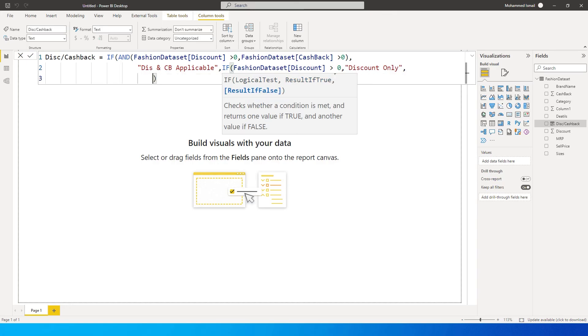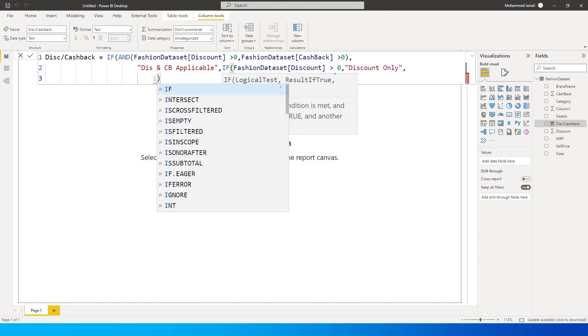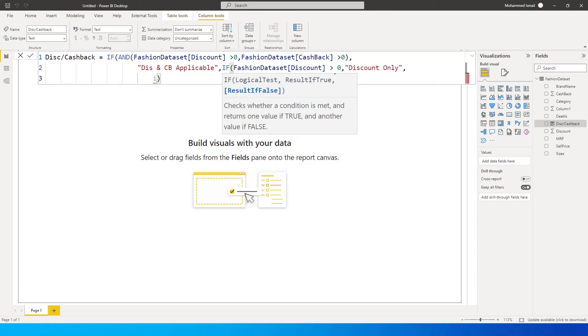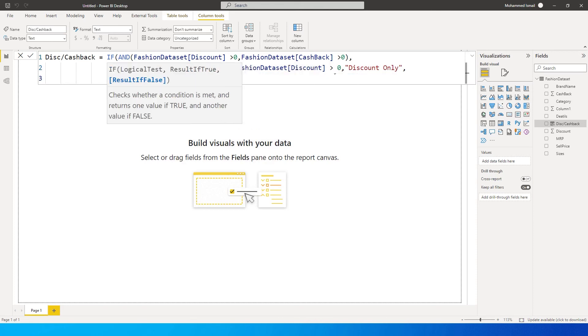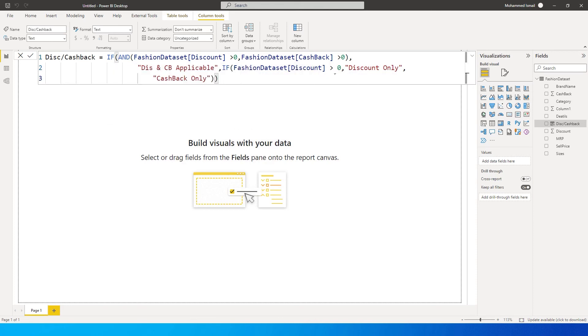So if this condition is false, then I want this to return. I want, if this condition is false, then return cashback only. Close the code and close the bracket and press enter.